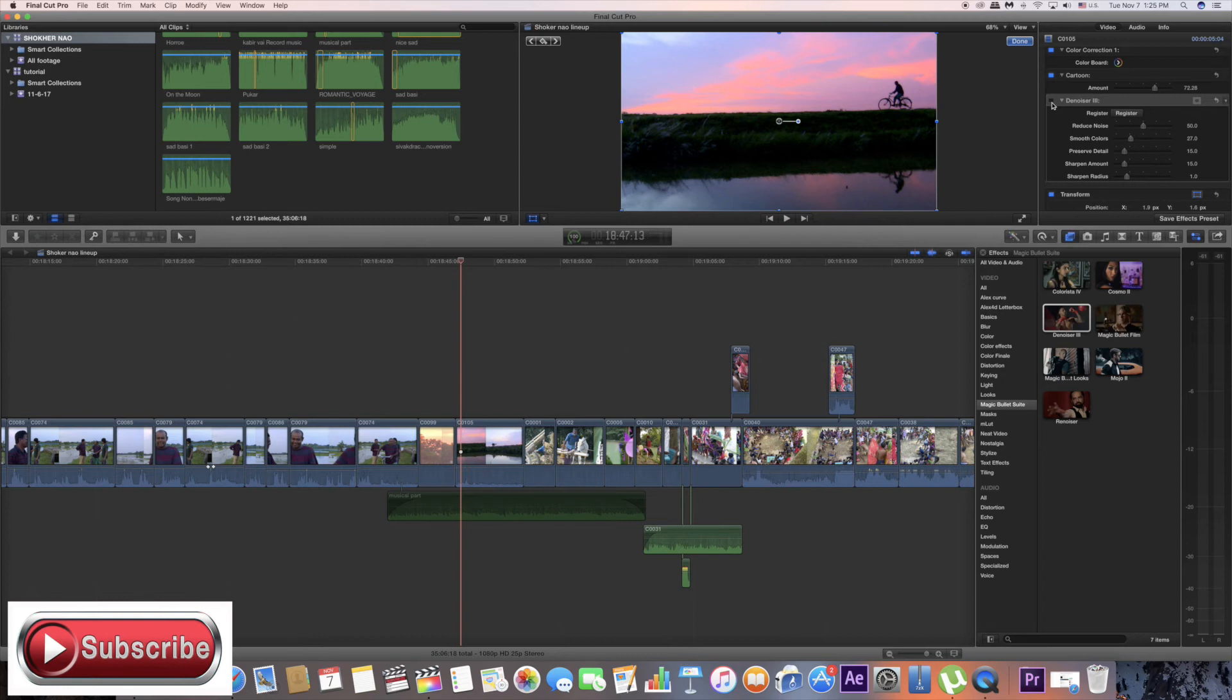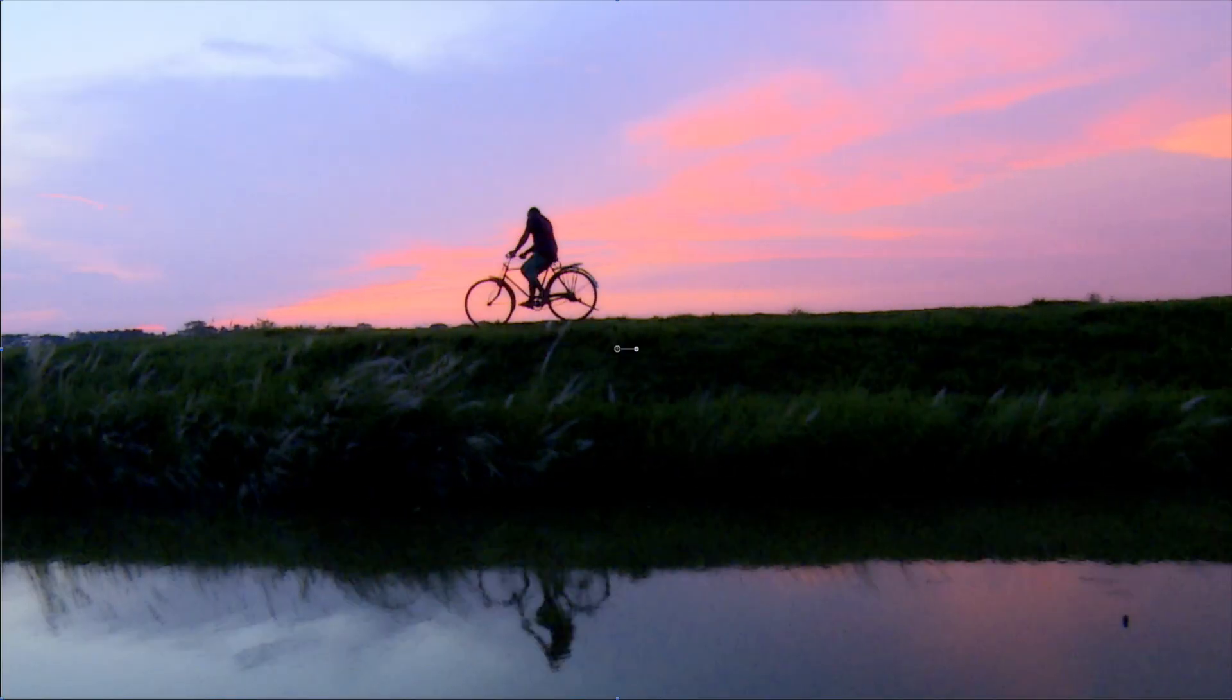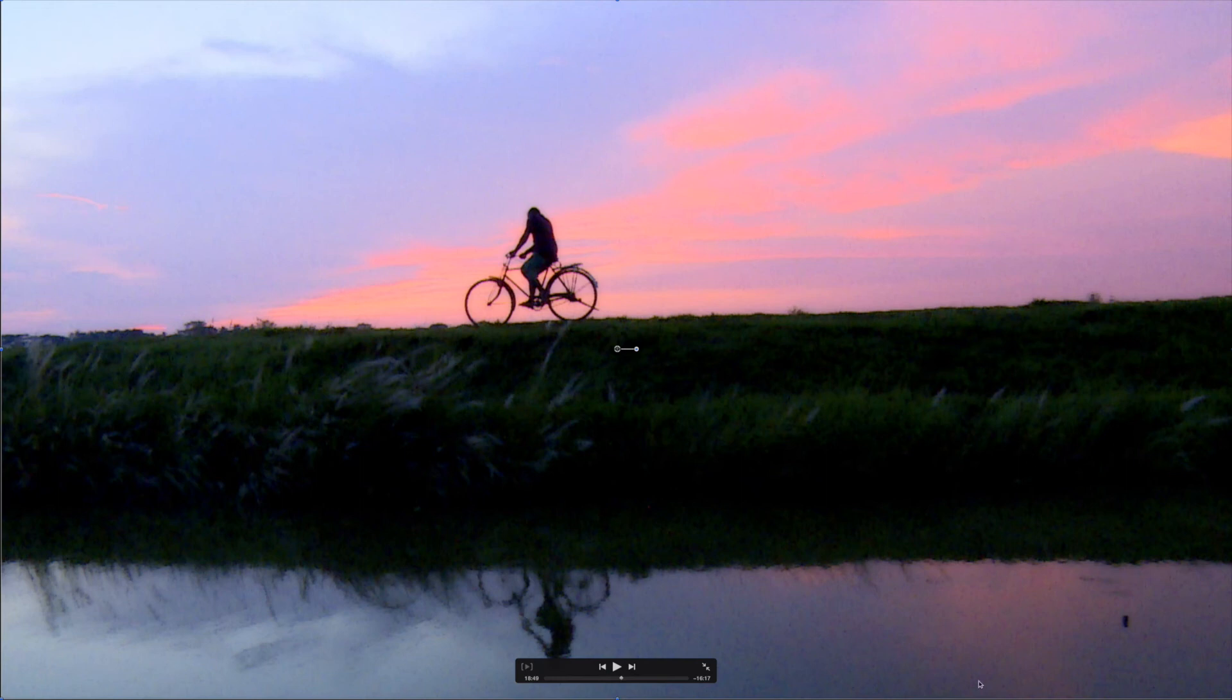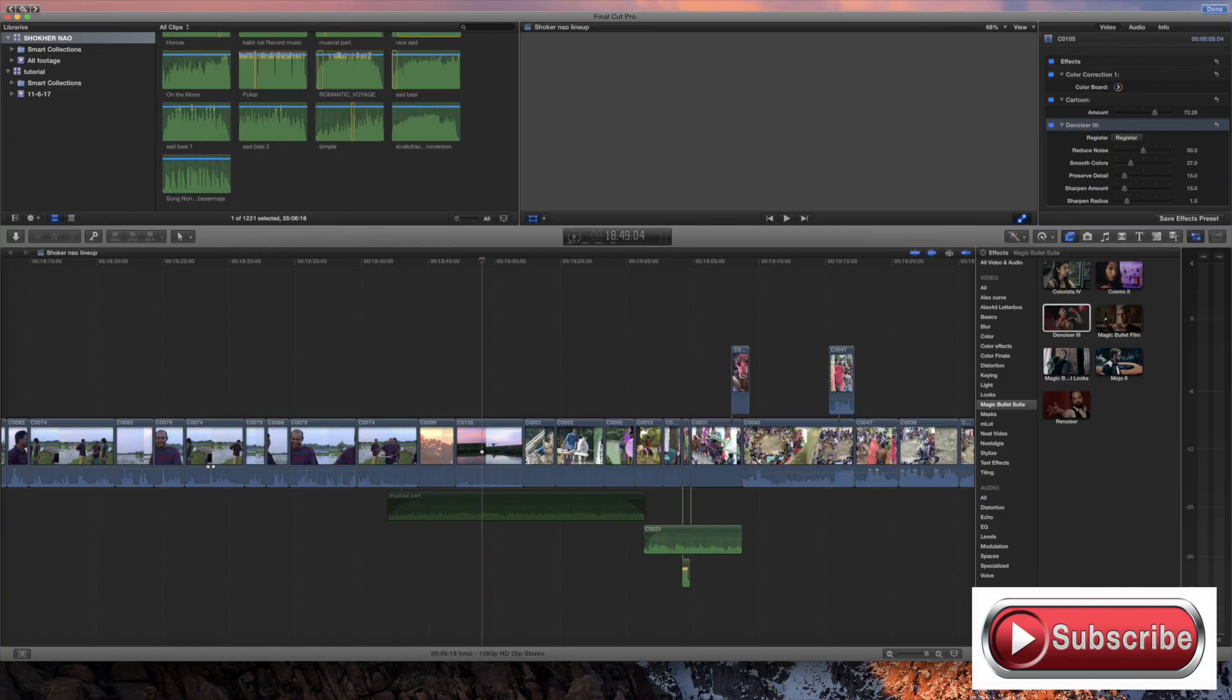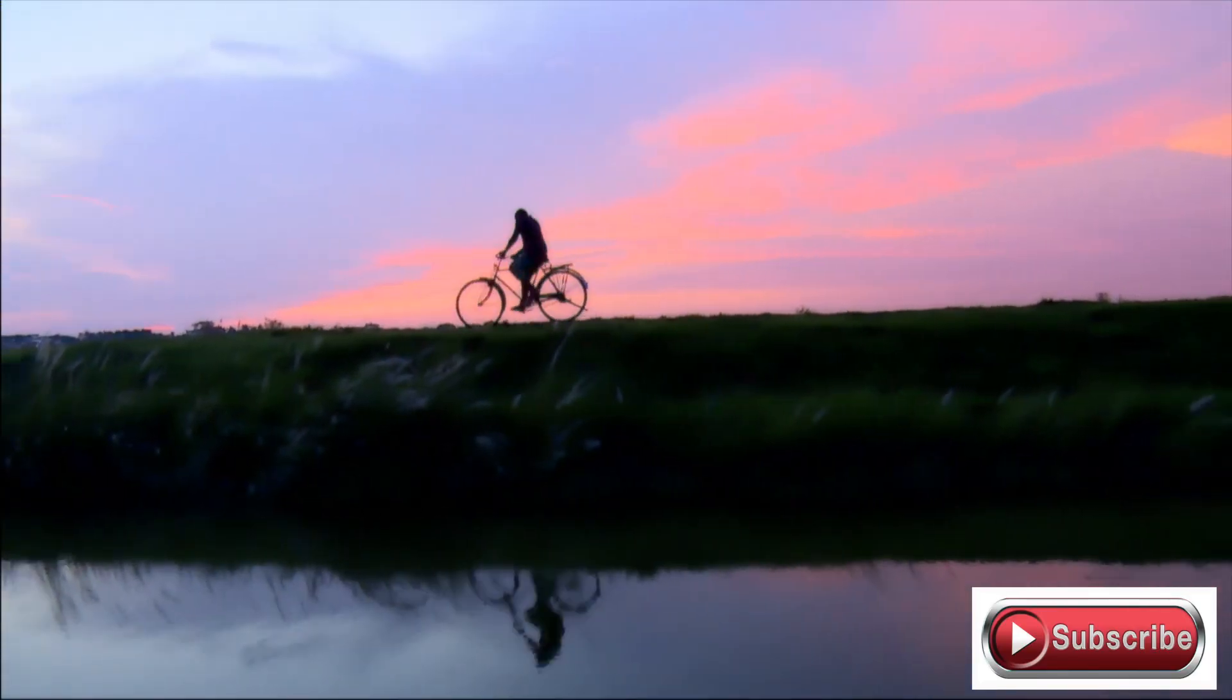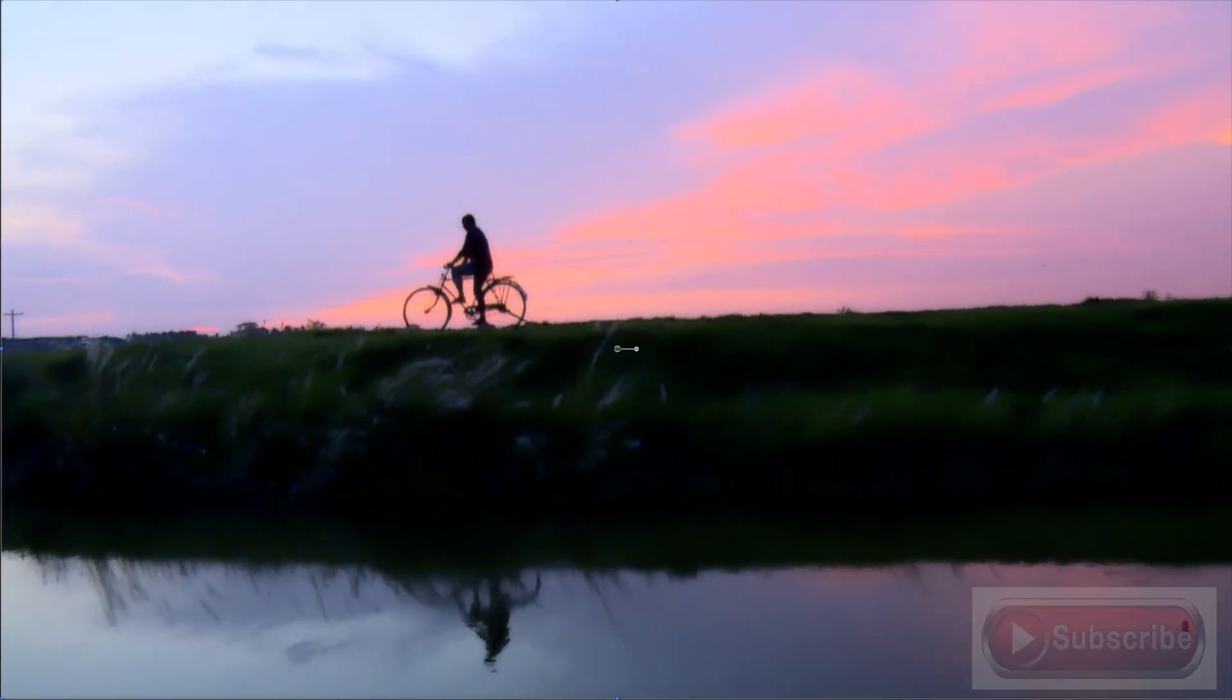This is one of Denoiser 3's features. The original video has a lot of grain, very bad grain. After applying it, much better. Much better.